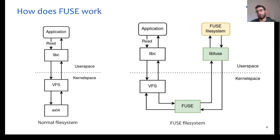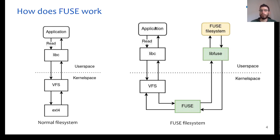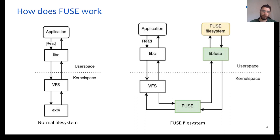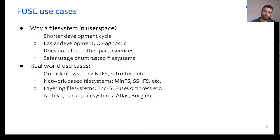Also, you can notice that the path of a request in the case of a FUSE is much longer than in normal file systems, and it also includes more mode switches between userspace and kernelspace. As a result, this can affect the overall performance of the file system.